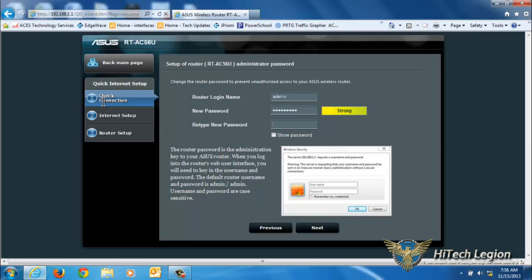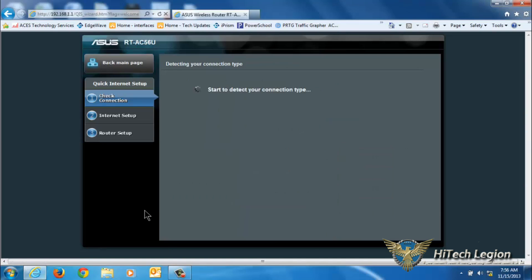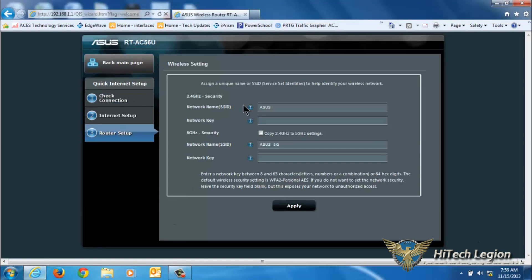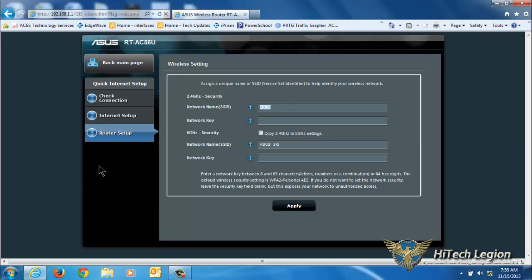The first thing it asks us to do is change the password on the router, so we'll do that. Then it's going to detect our connection type. In this case it's DHCP, so it just kind of flew right through it. We're able to set up our wireless here.